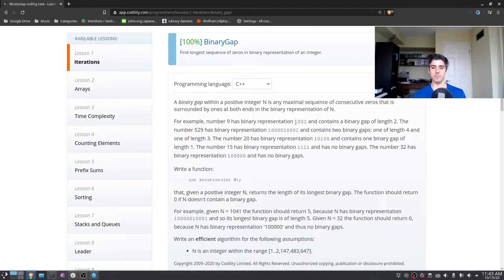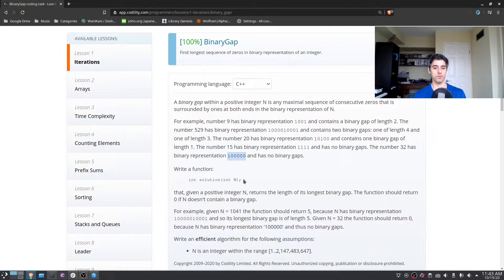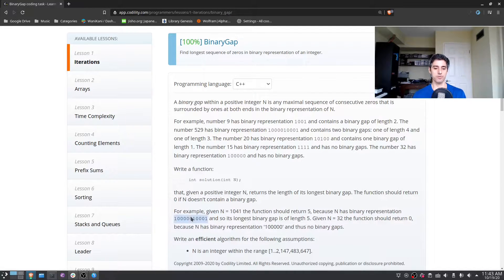For example, here we would return two; here we would count three and then four so we would return four. Here we would return zero because these zeros are not sandwiched between a pair of ones, and here we would return five. I think that's pretty straightforward — it's pretty easy.